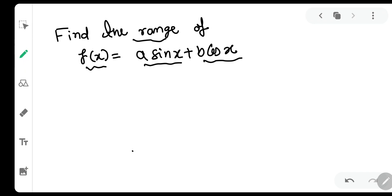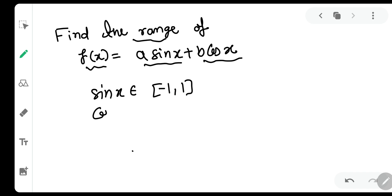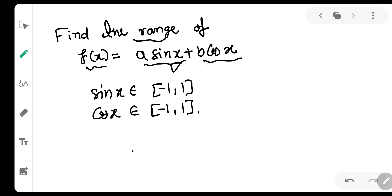How to do this question? We know that sin(x) lies between -1 and 1 inclusive, and cos(x) also lies between -1 and 1. But here there is no single trigonometric function — there are two functions, sin(x) and cos(x). So how do we deal with this question?